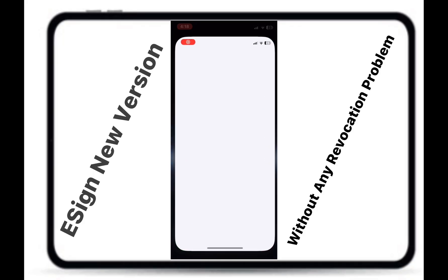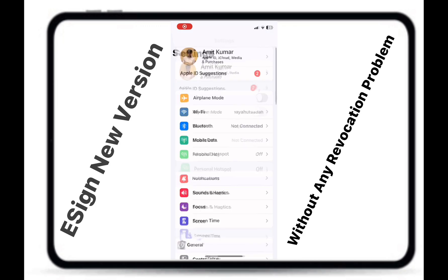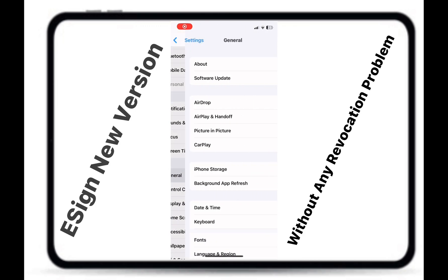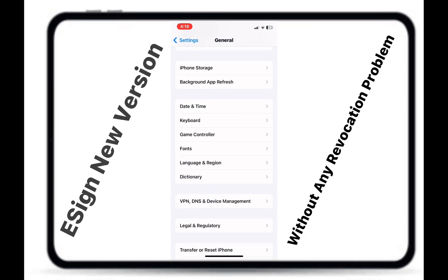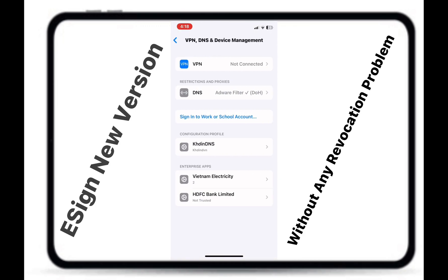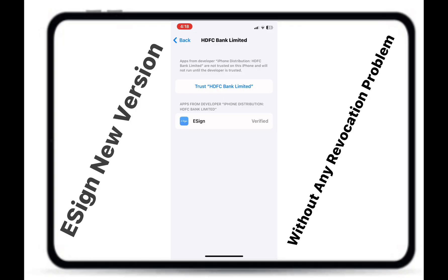Now go to Settings, General, VPN, DNS and Device Management, then HDFC and click on Trust.